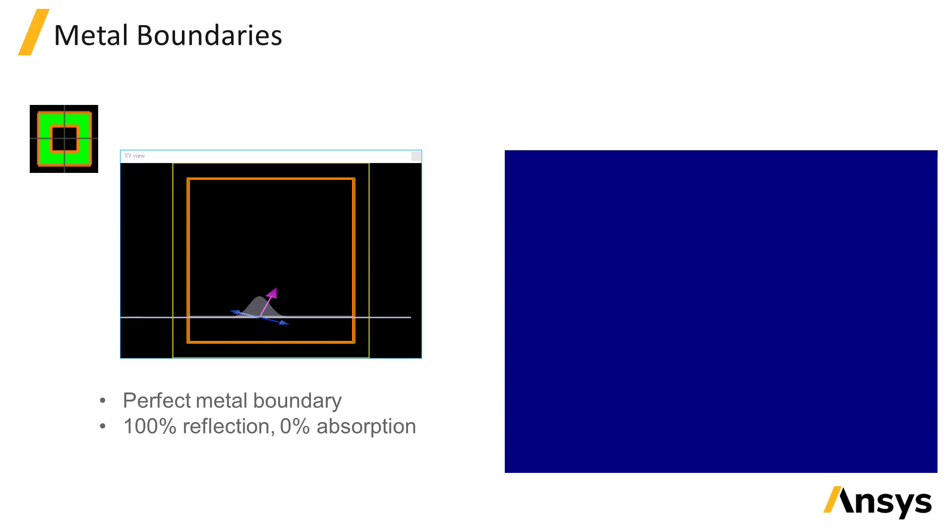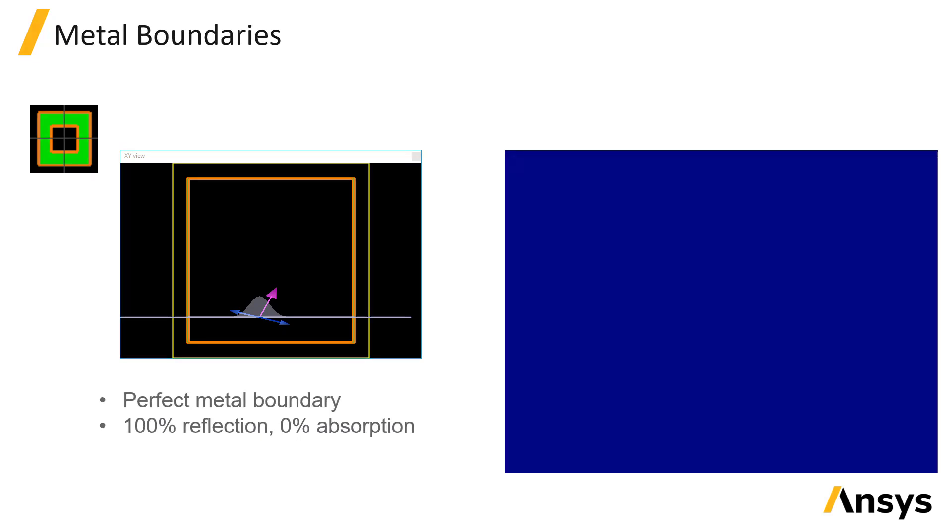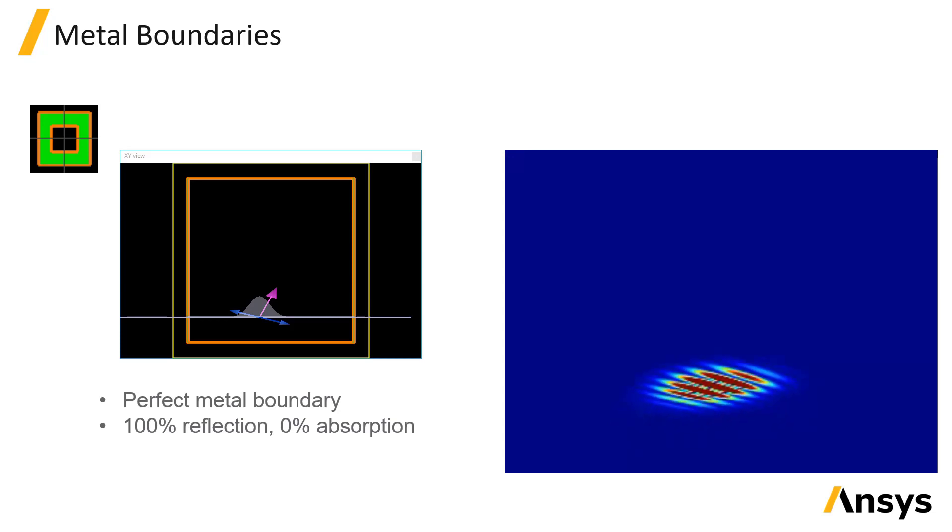Metal boundaries act like a mirror, reflecting 100% of the fields without any absorption. Technically, the boundary acts as a perfect electrical conductor at the boundary.